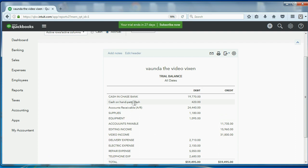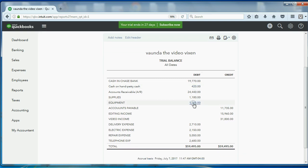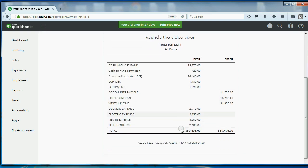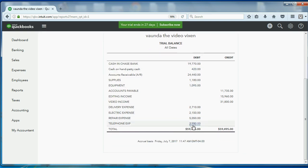You go back to the trial balance. You see, cash on hand, petty cash, has been reduced by $80 from what we paid, down to $420. And you can see telephone expense has increased by $80. It used to be $2,600. Now, it's $2,680.